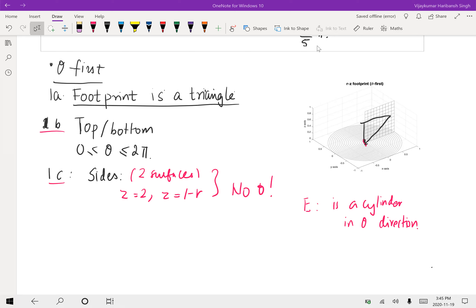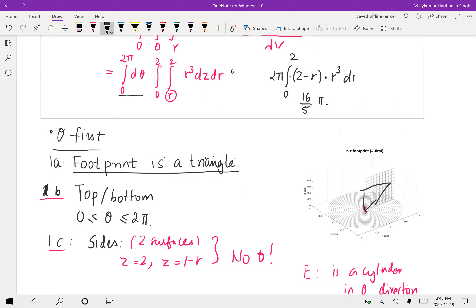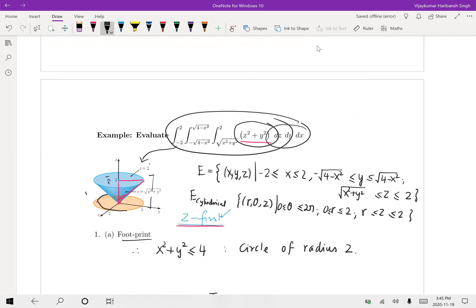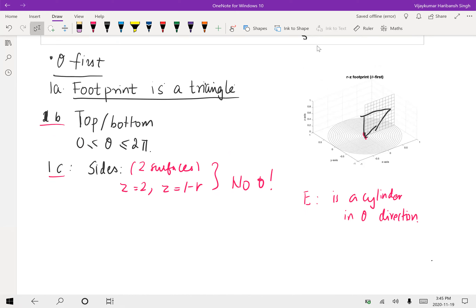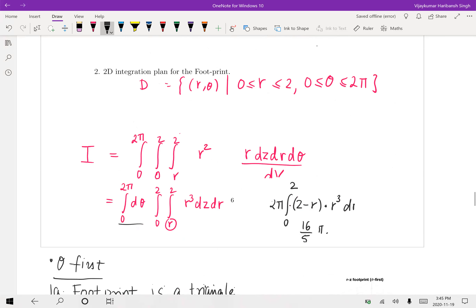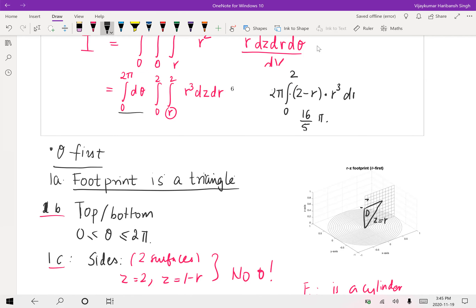We want the 2D footprint, which in this case is a triangle. When z equals 2 and theta is fixed, you can see that the 2D footprint forms a triangle. This is your region D — the bottom of this triangle is z equals r, and the top is z equals 2.